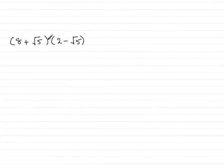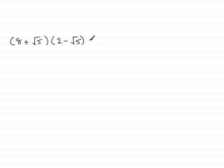And this part then, we've just got to expand 8 plus root 5 multiplied by 2 minus root 5. So, what does this equal?